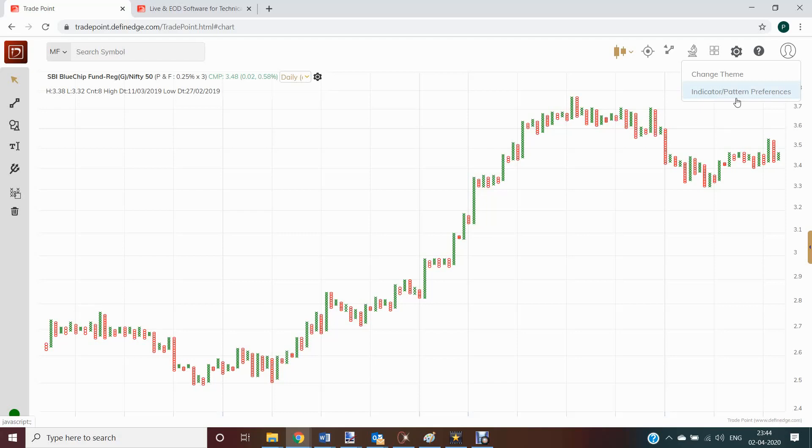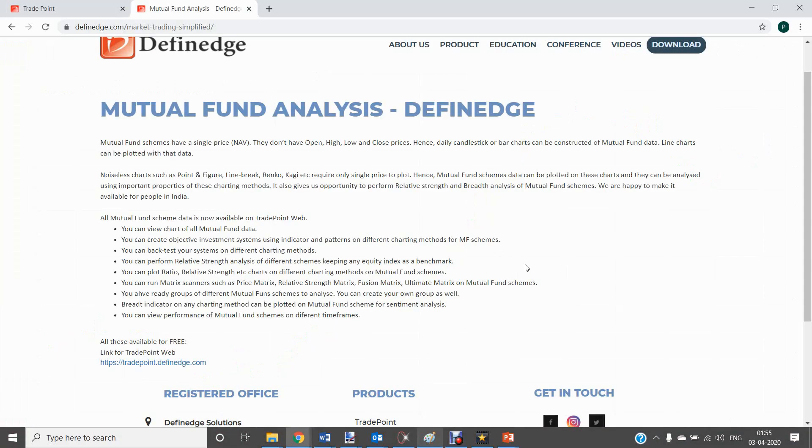So all this is available for free. And there are so many other features lined up on this portal. So there are many possibilities of analyzing mutual fund now using the different theories of technical analysis. Since now you have got charts, you can do all sorts of analysis.